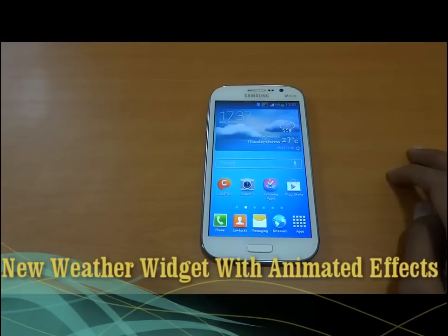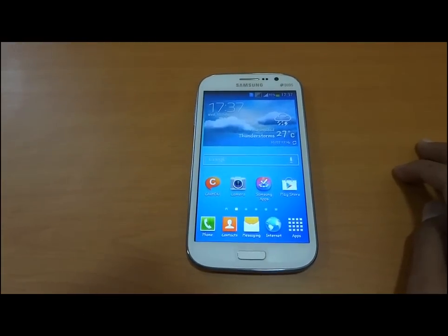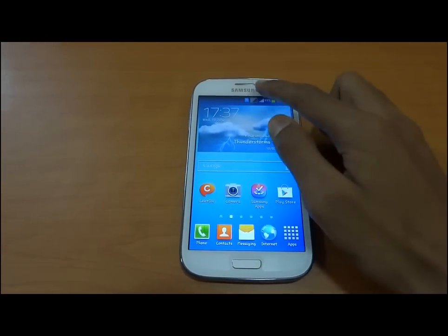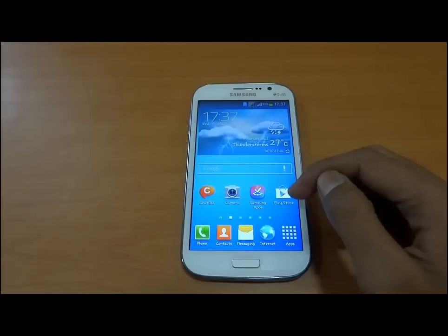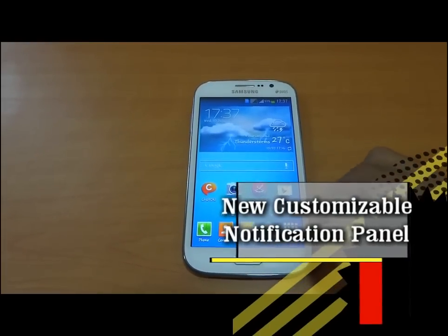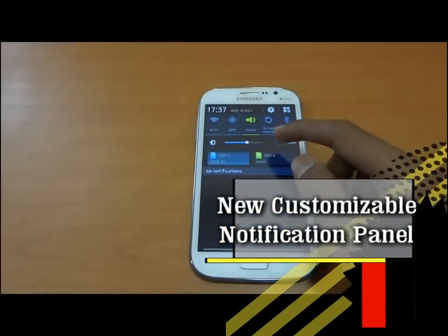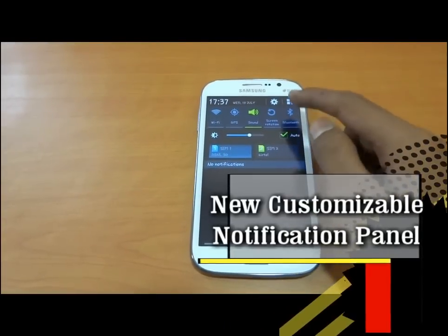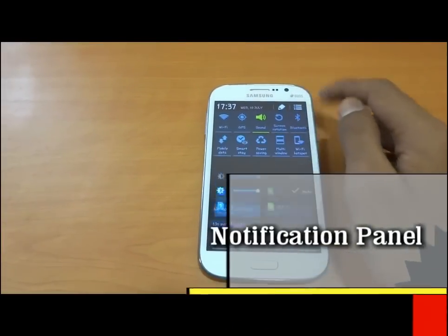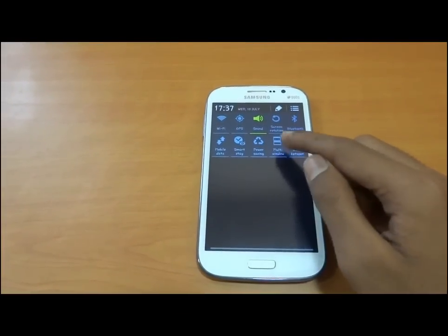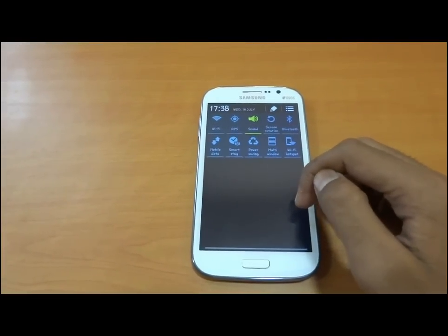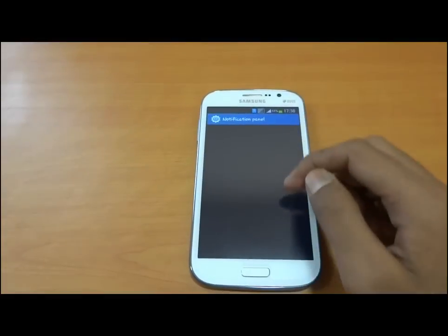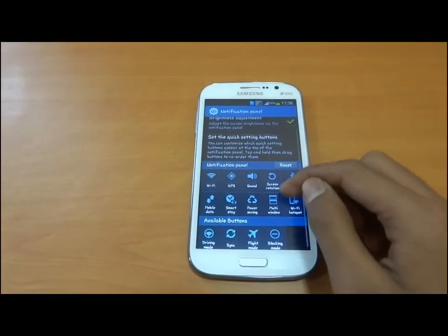Let us talk about the new notification panel. The notification panel is now transparent with a new light bar and auto settings. You can customize the notification panel from the settings menu.